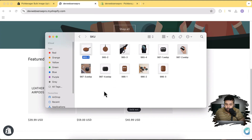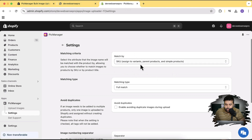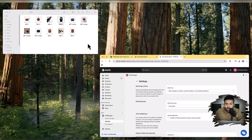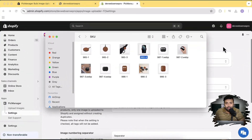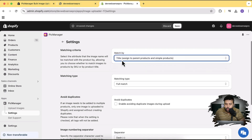What you need to do is add the SKU of your product to the image filename. As you can see, these first four images are from one product where the SKU is 985. The dash is the separator and the number after it is the picture number — so dash one is the first image, dash two the second, dash three the third, and dash four the fourth. In Settings, I have selected match by SKU, which will also assign these pictures to variants.